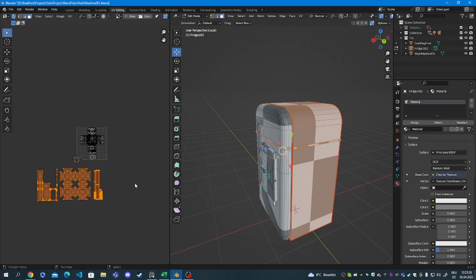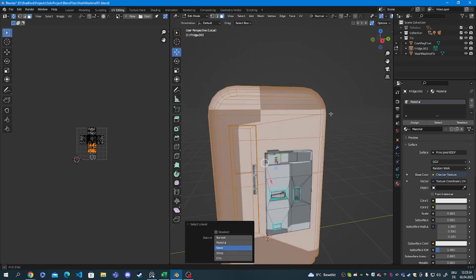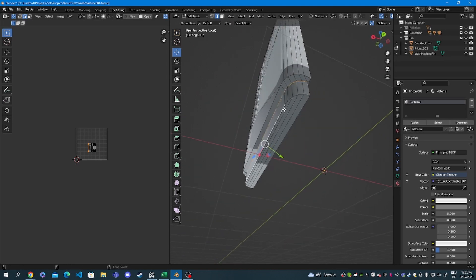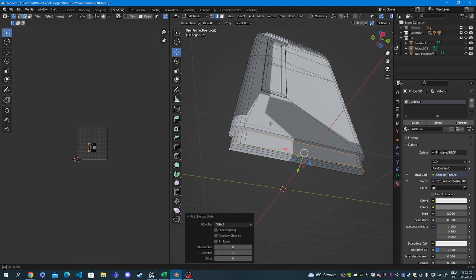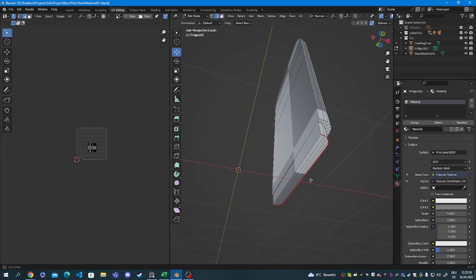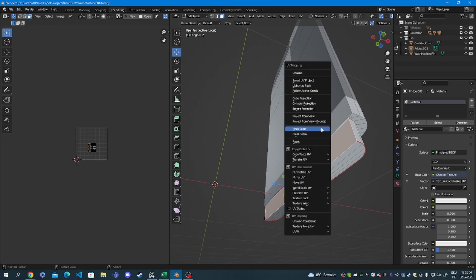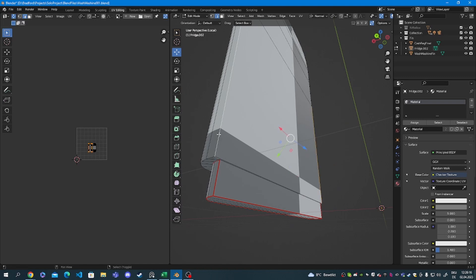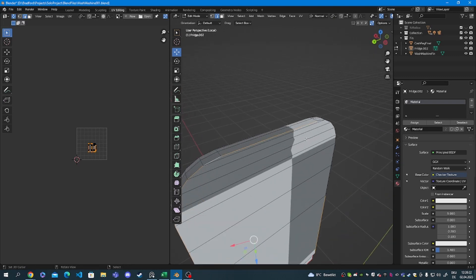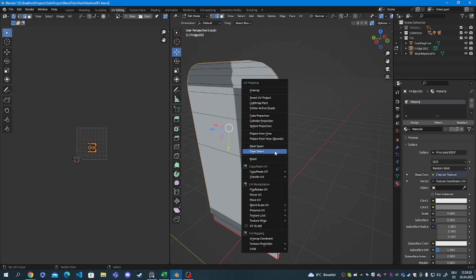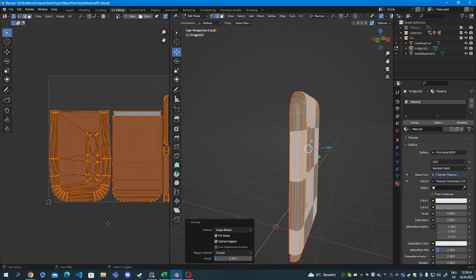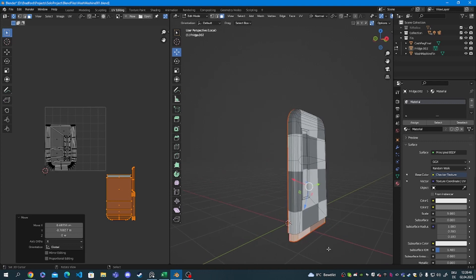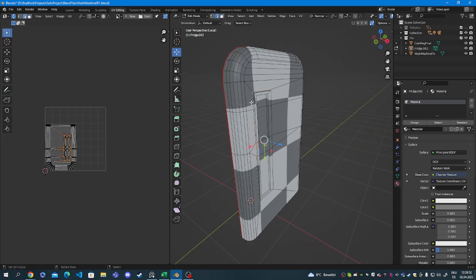Here again I move the finished islands to the side, select and hide them, and I have a clear view of what I've got to work on next. Selecting the mesh that's up next with L and pressing Shift+H to hide everything around it. I'm selecting the sharp edges again and pressing U and Mark Seam. Here I'm going to mark the seam of the back of this object, and with the back of the object being unwrapped and square, I'm going to move it out of the way and hide it again.